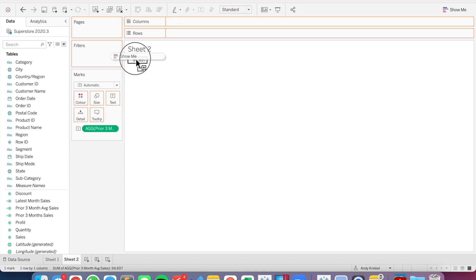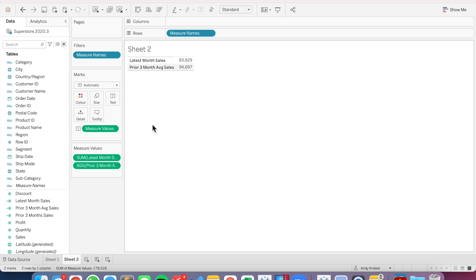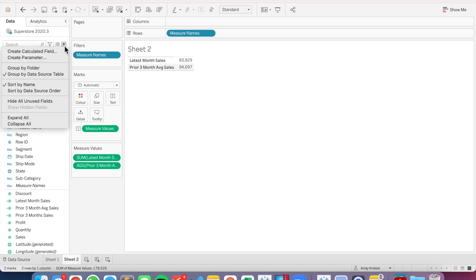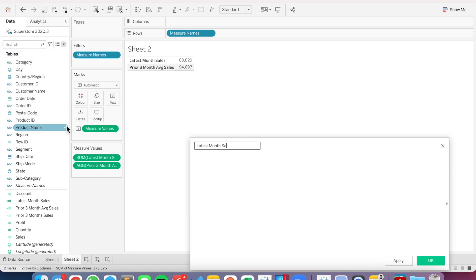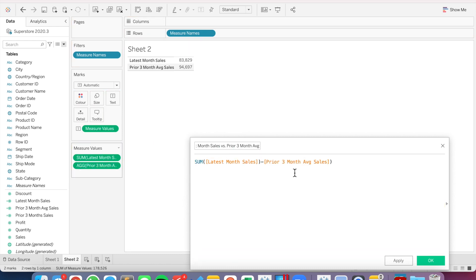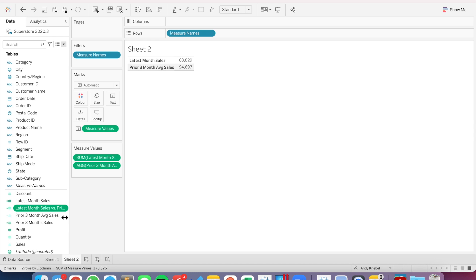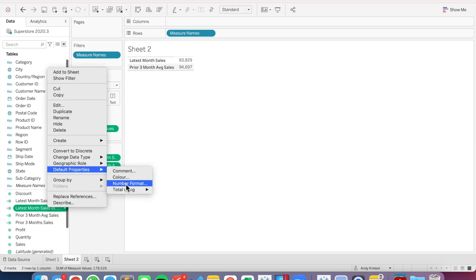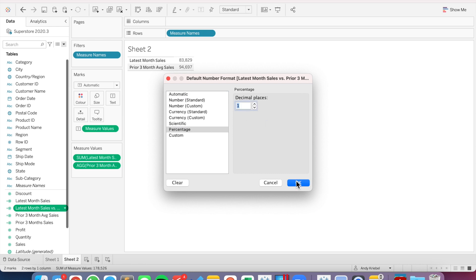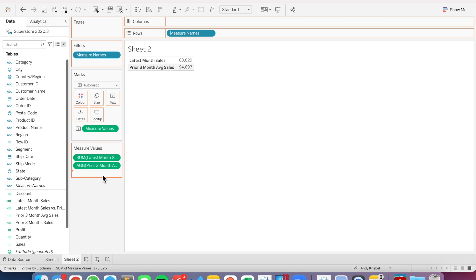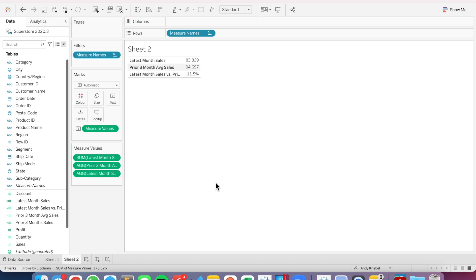We can look at our latest month sales and have the two of them next to each other. If I want to compare them, I want to compare the latest month sales versus prior three month average. That's going to simply be the latest month sales minus the prior three month sales, divided by the prior three month sales. This gives me the percent difference between those two. I'm going to set the default number format to be a percentage to one decimal. Now we can see the latest month sales is 11.5% lower than the average of the prior three months.